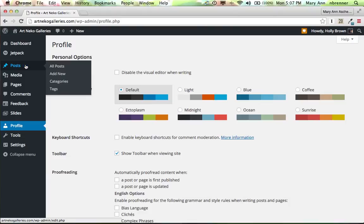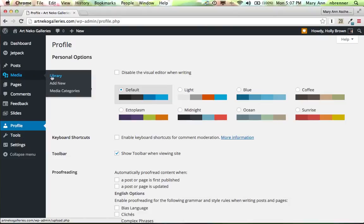There's posts, and this is where you'll add new posts. There is Media Library, and this is where you'll add new images.